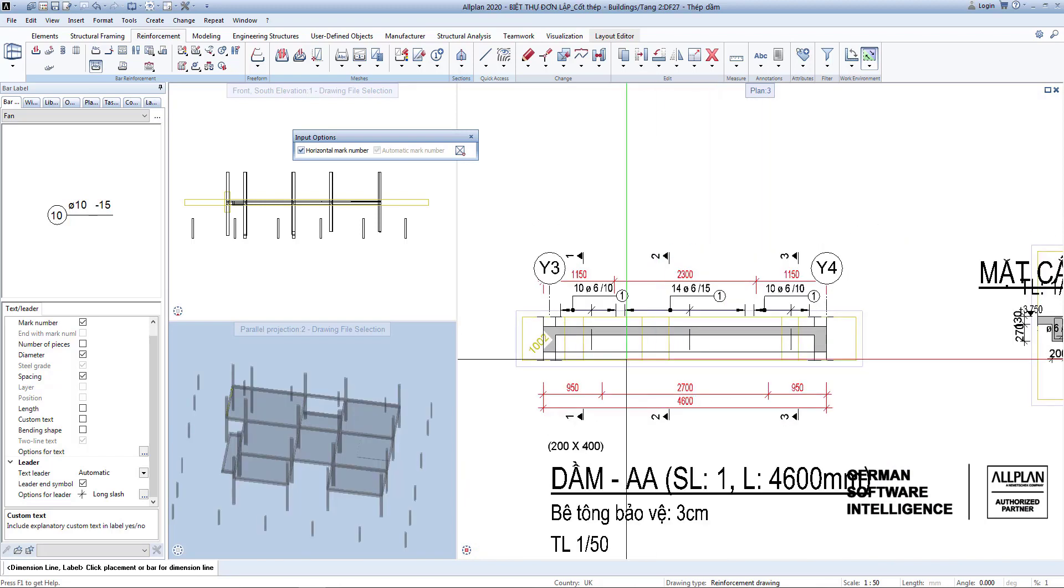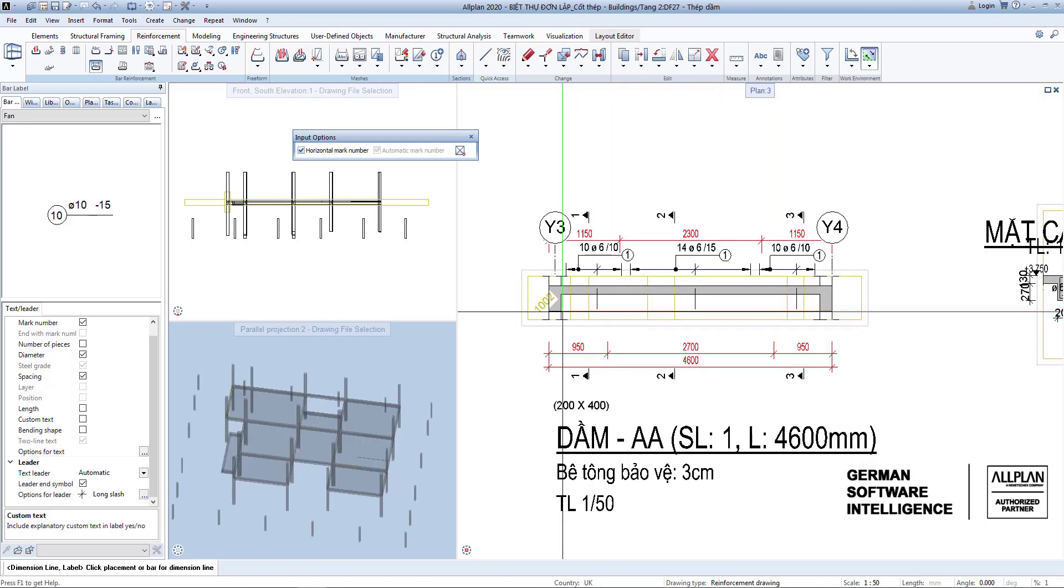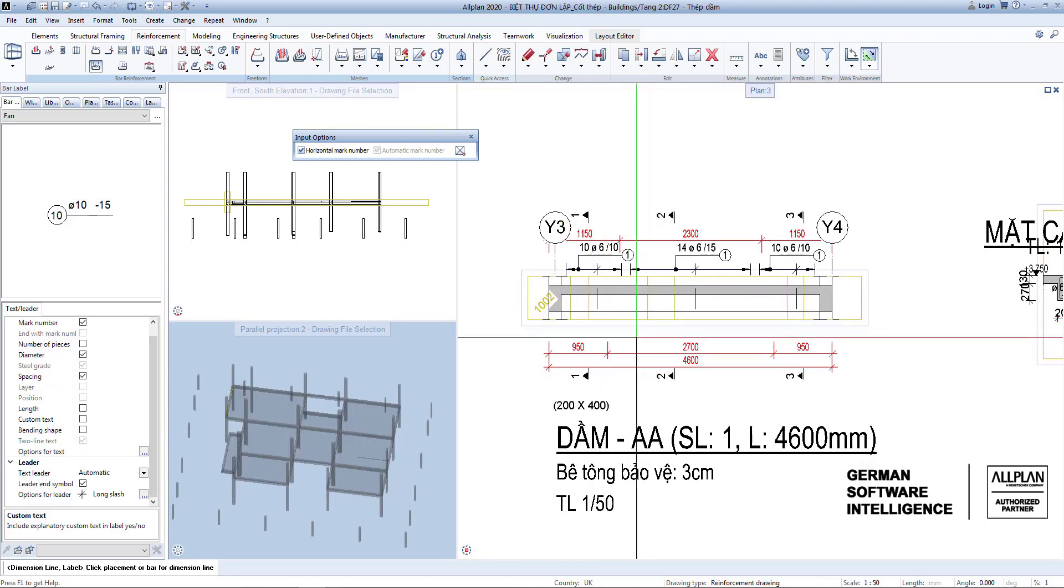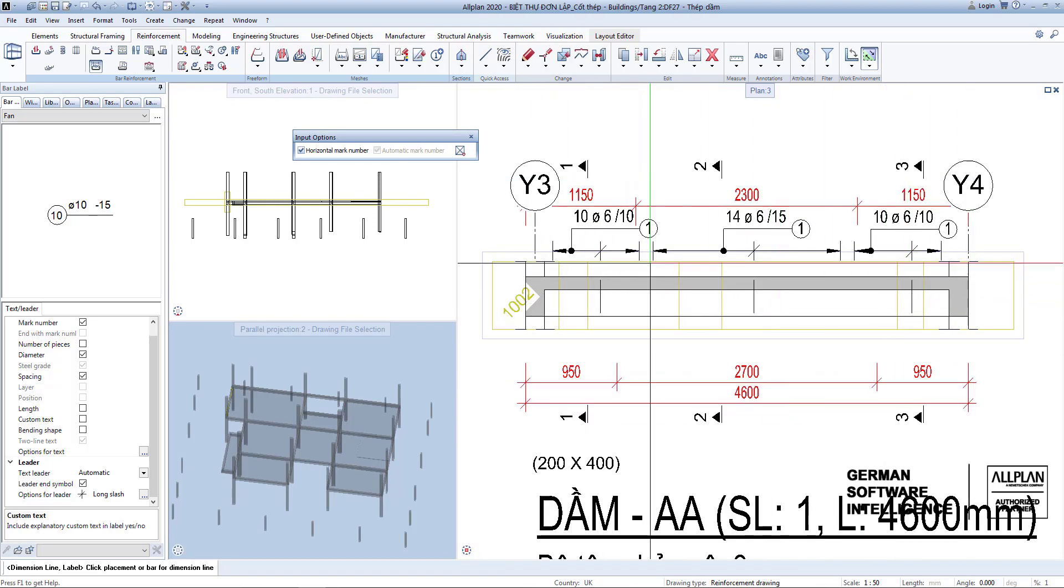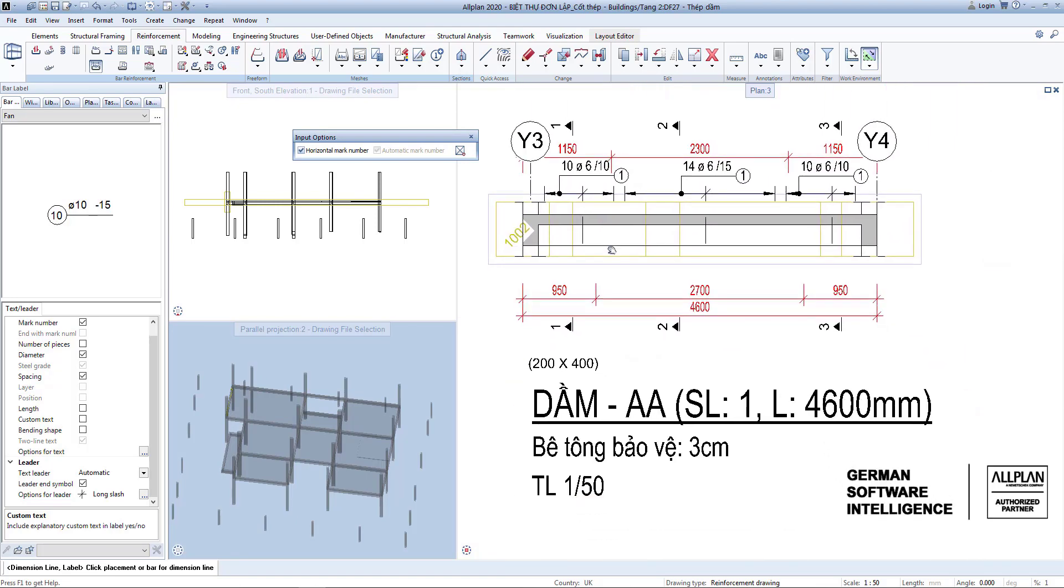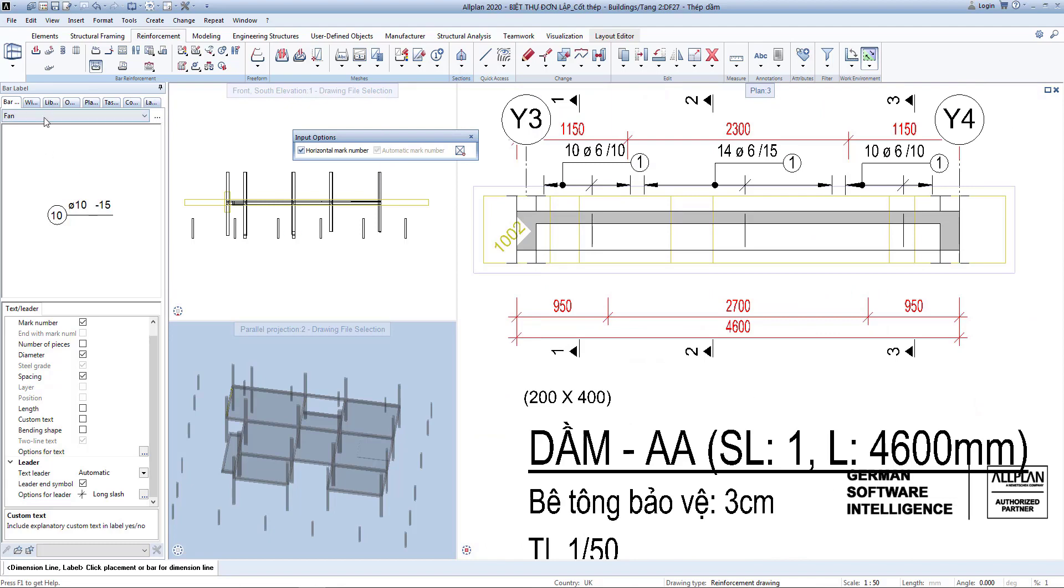Once you have created the rebar stirrup, you create straight bars along the bottom and top layers. Use the bar shape command and select the straight bars.